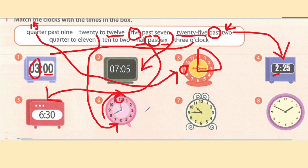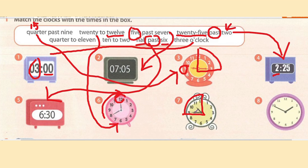Number seven involves 15 minutes — and since it is 15 minutes before the stated hour, we use 'quarter to.' The hour the hand is approaching is eleven, so the answer is quarter to eleven.